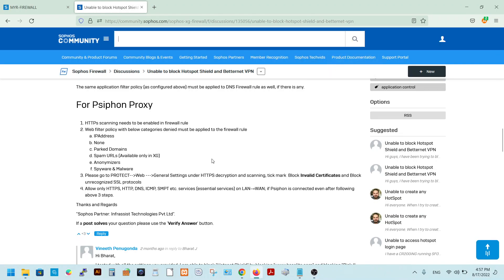Hi friends, today in this video I will show you how to block VPNs like Hotspot Shield, Betternet, and other free VPNs. These VPNs are mainly used to bypass blocked networks and to watch free movies or any other websites blocked by our ISP. This is a big problem, especially if you are using an enterprise network.